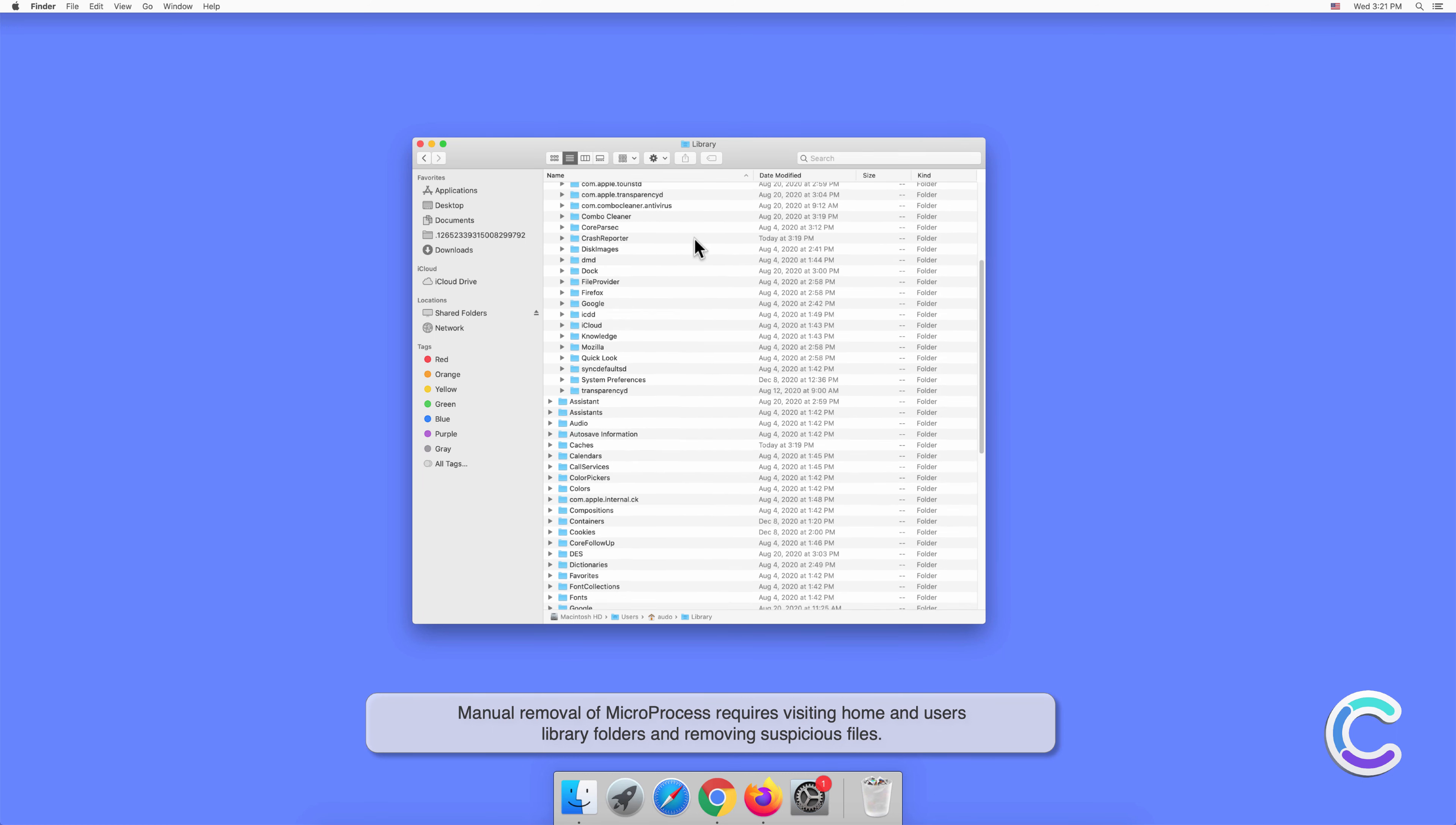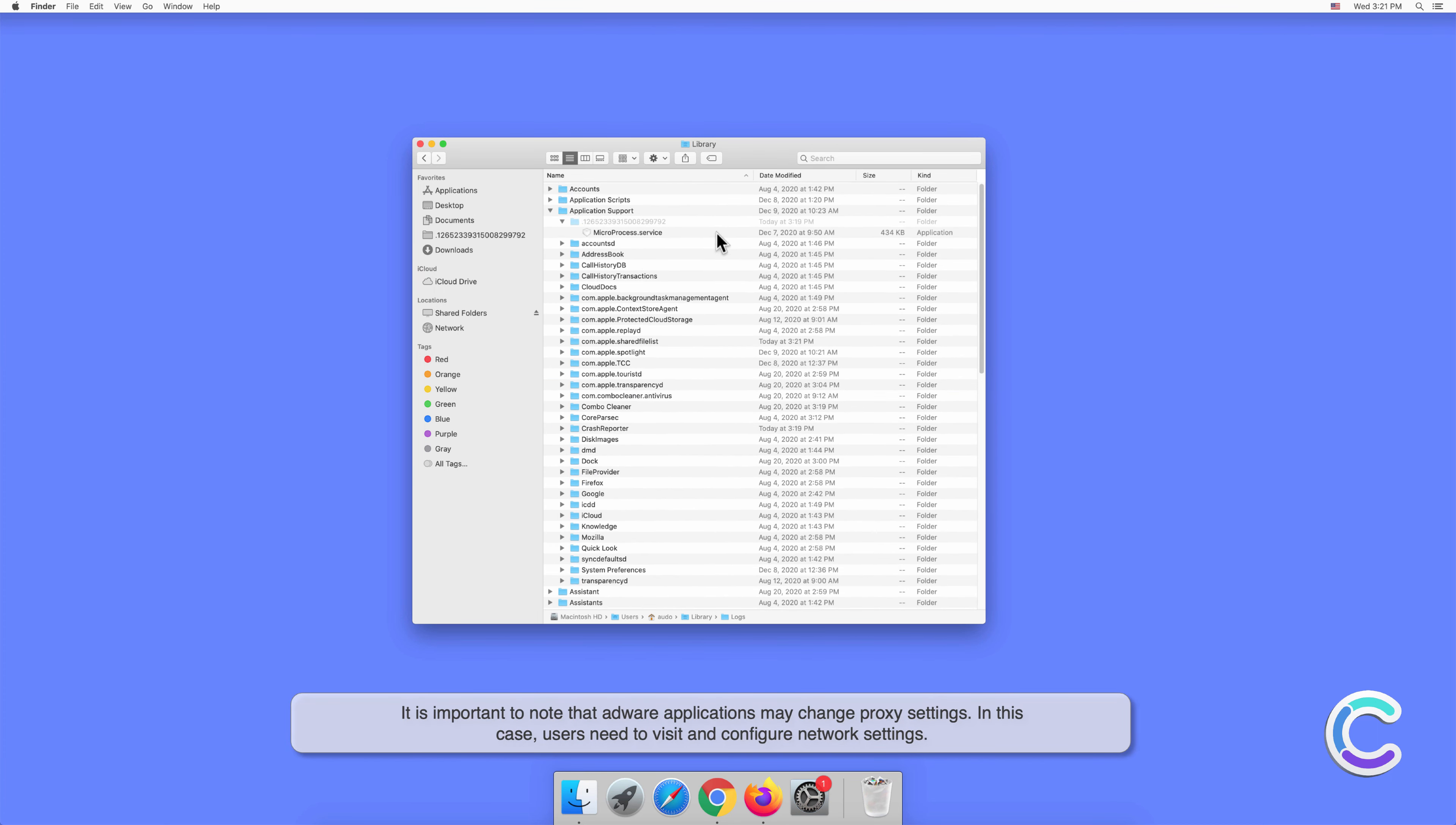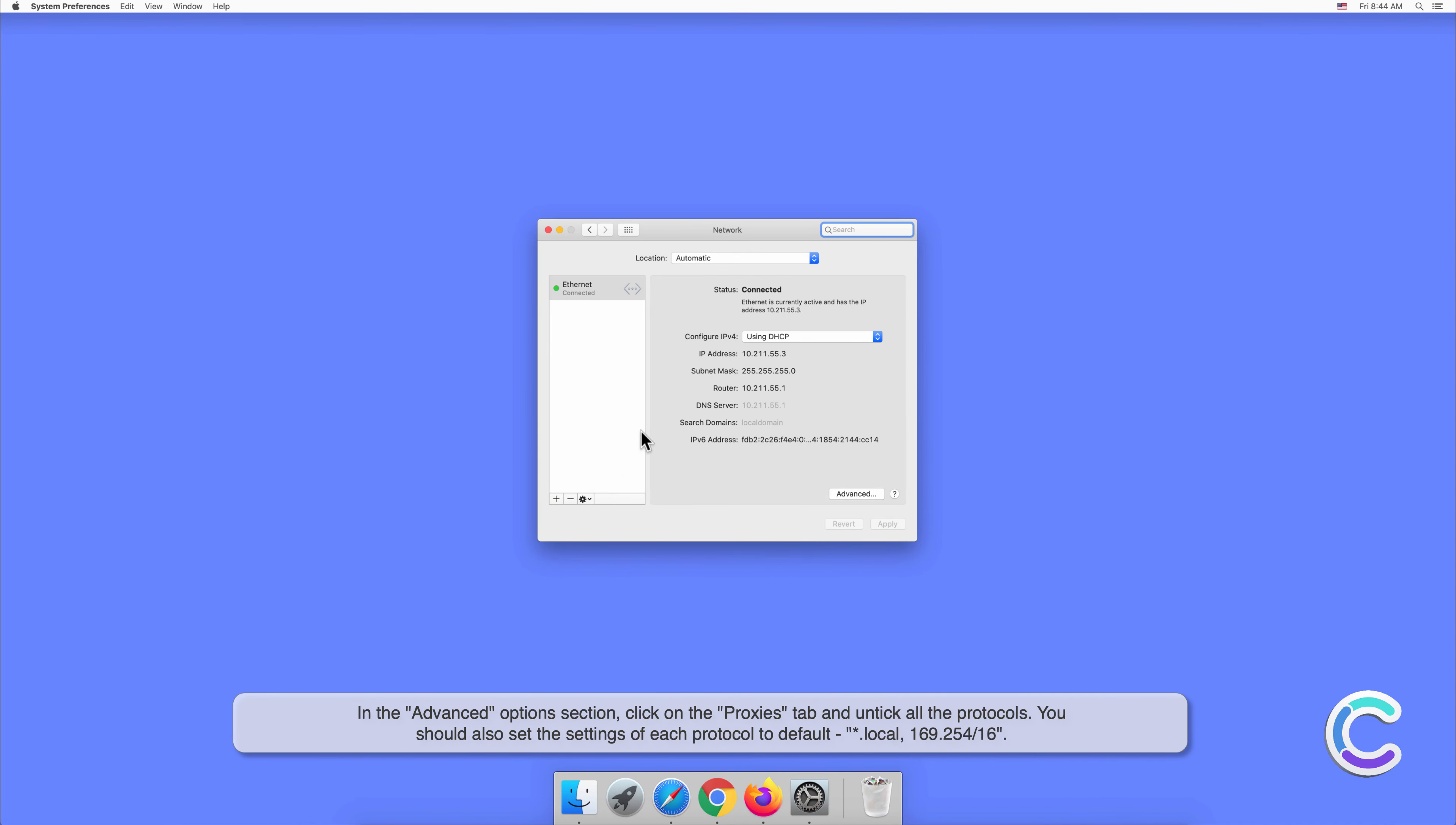Manual removal of Micro Process requires visiting home and users library folders and removing suspicious files. It is important to note that adware applications may change proxy settings. In this case, users need to visit and configure network settings in the advanced options section.